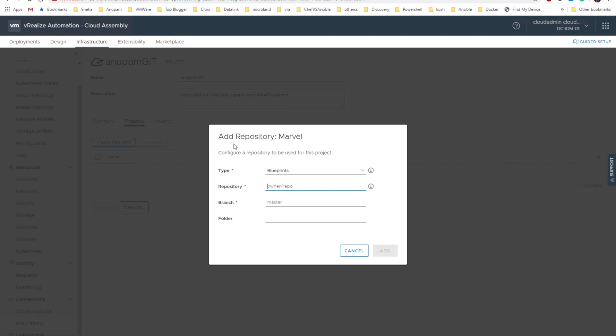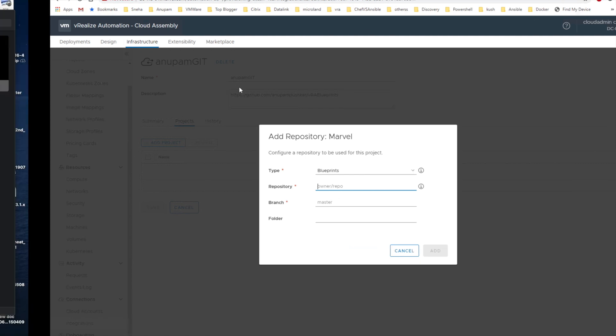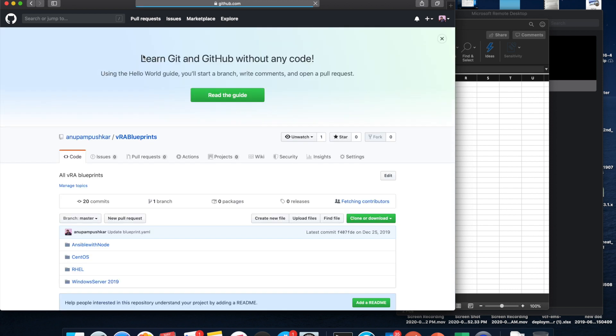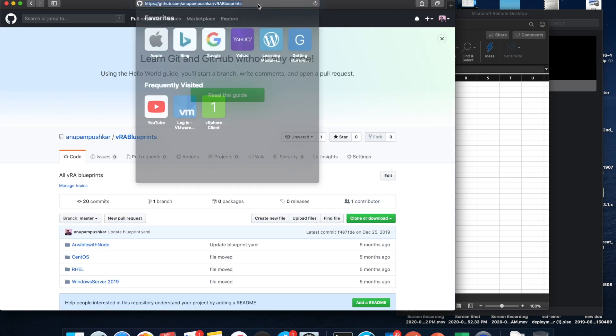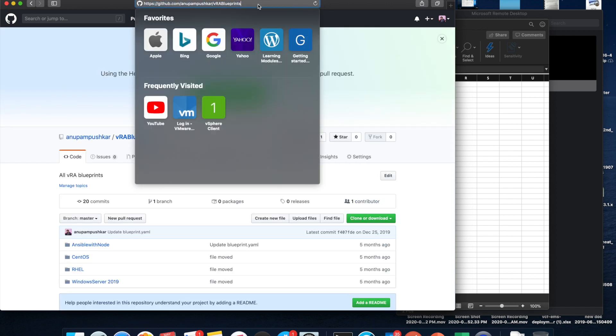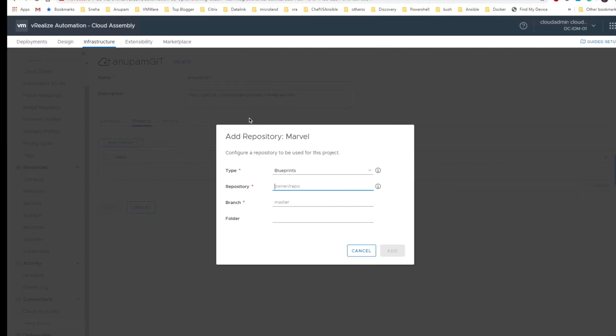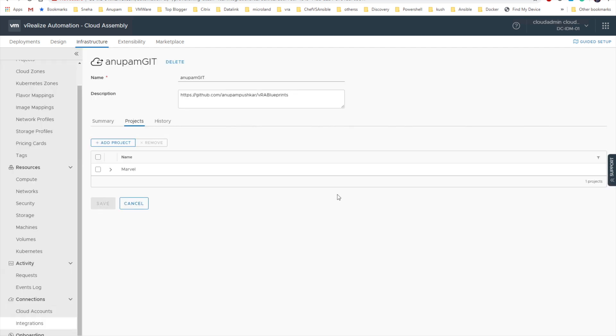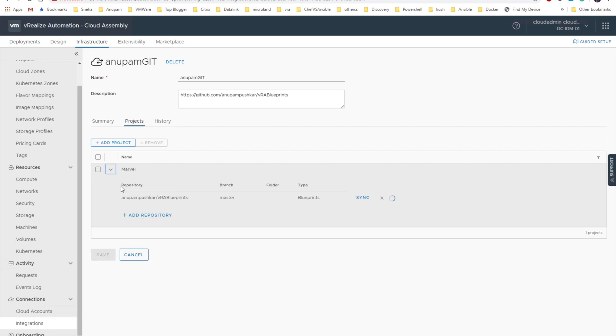That's called anupampushka slash VRA blueprints. So let me copy that, paste it, and the branch will be master. Folder, I'm not specifying any specific folder. So once you have done the entry you can see the sync is in progress.